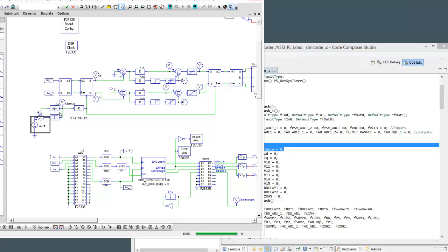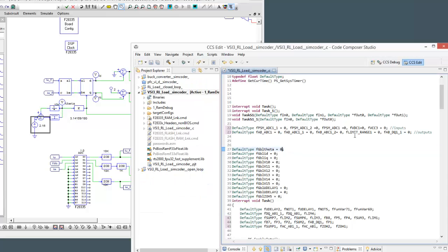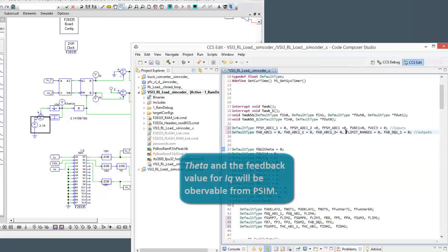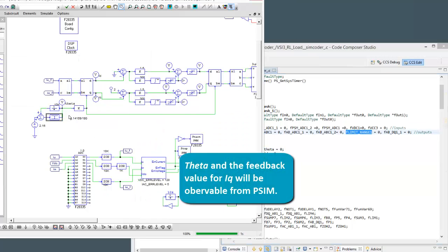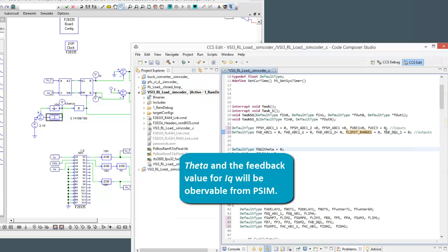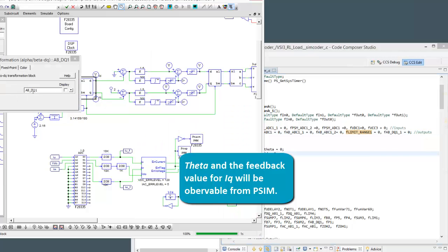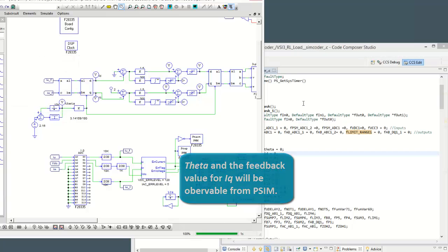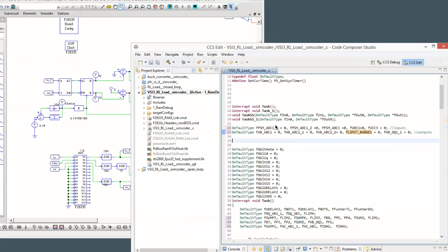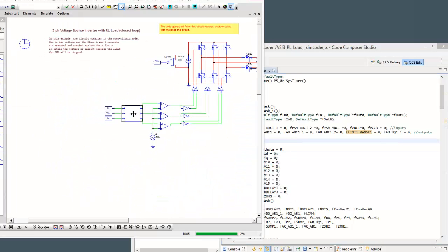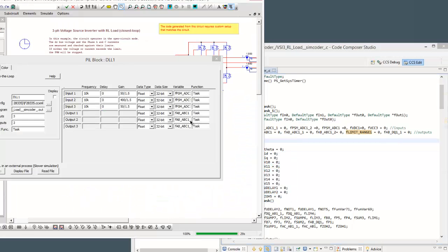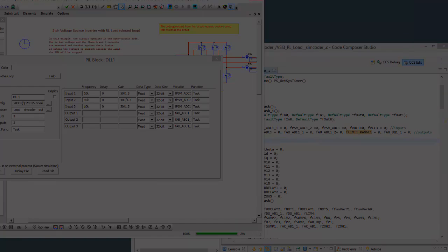So with these two in, we'll be able to control those. And then two more outputs I've added. Limit range 1 is this guy, limit range 1. So we'll be able to watch what theta is so we can see it changing. And then ABDQ1 underscore 1 is alpha beta DQ1 underscore 1 means it's the IQ that we've computed. So it's our feedback IQ. So we'll be able to watch what that is. Okay, so I will set up those in here and then we'll rejoin the video.